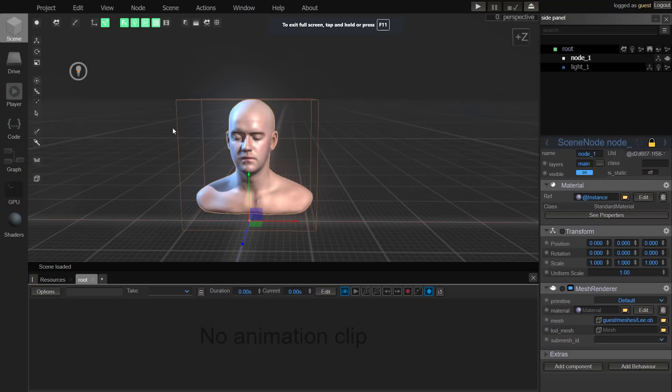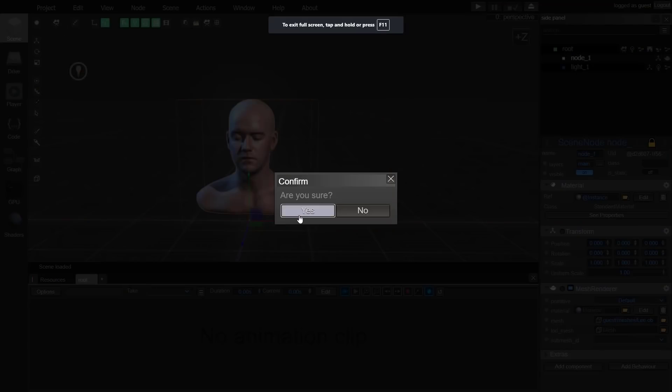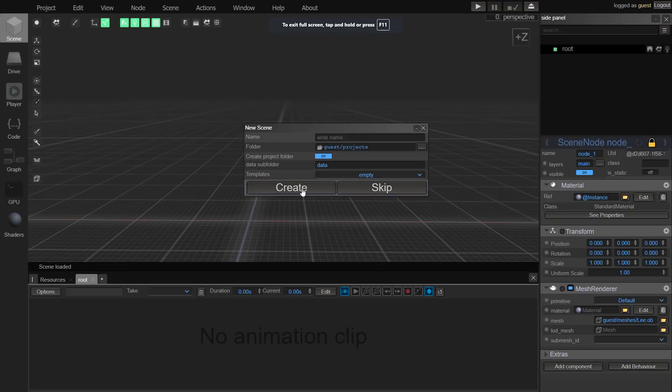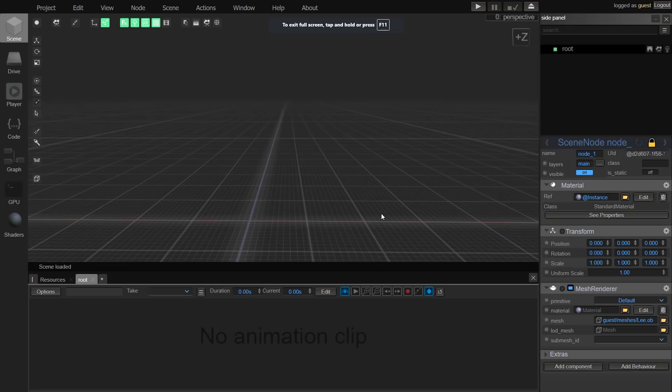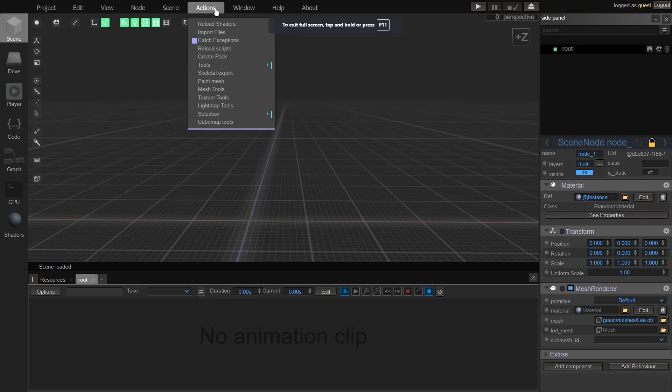Now the next question would be, what about bringing your own assets in? It actually does a very good job of that. Let's start a new project here. Creating a guest project. Now what I can do is come up here, go to actions, and we can do import.